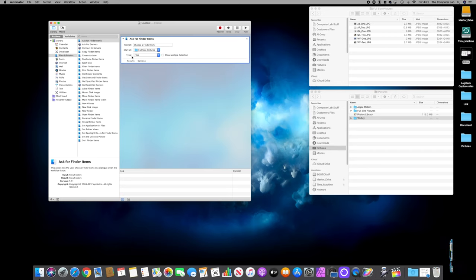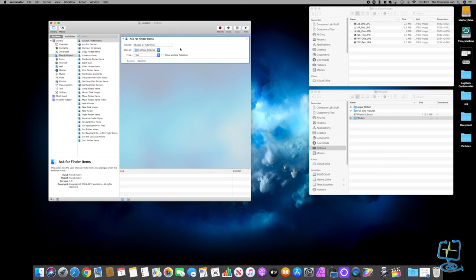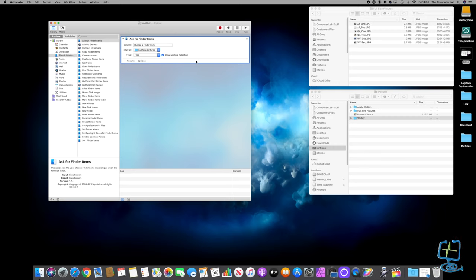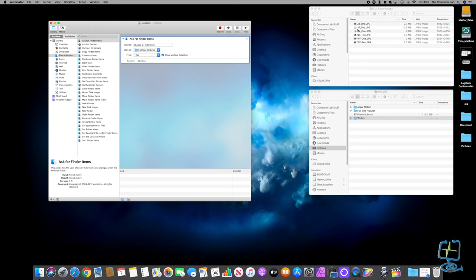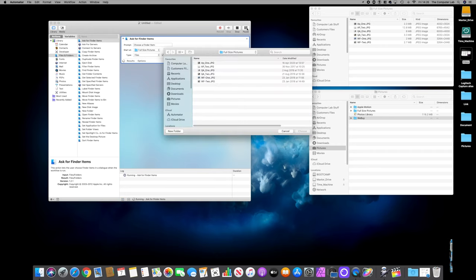Click Choose. You can tell it which type to look for - files, folders, or files and folders. I'm going to allow multiple selections because I want to be able to resize six, ten, a hundred photographs to a certain dimension. So I picked Files and Allow Multiple Selections. At this point I can run the program - all it's going to do is run and look in that folder.